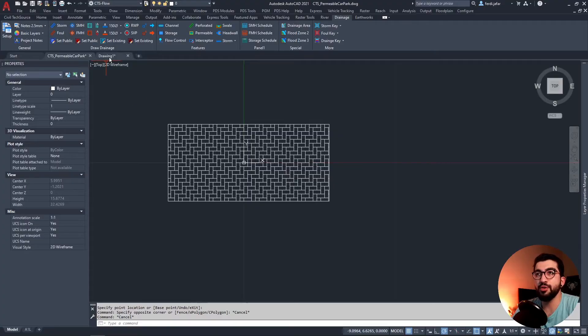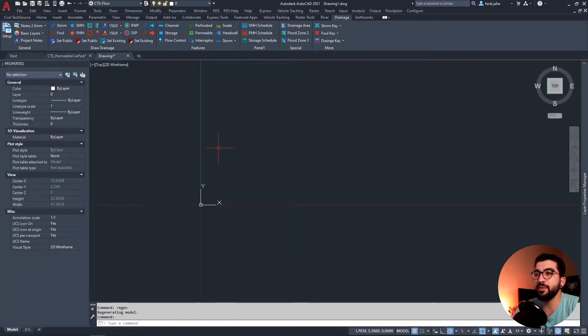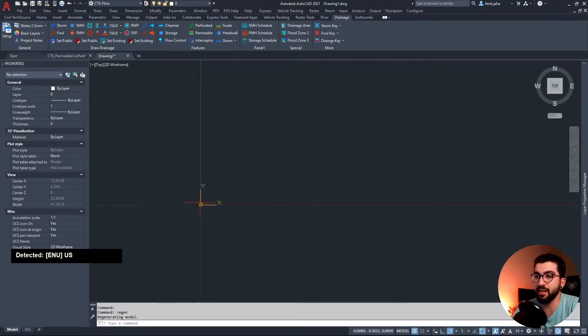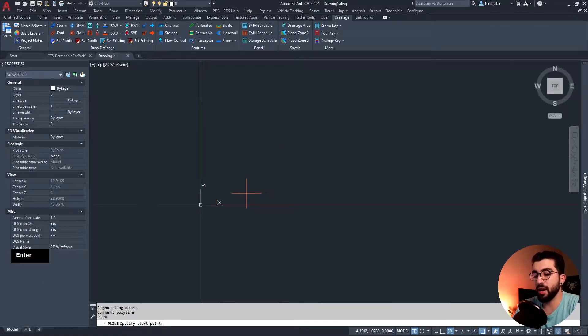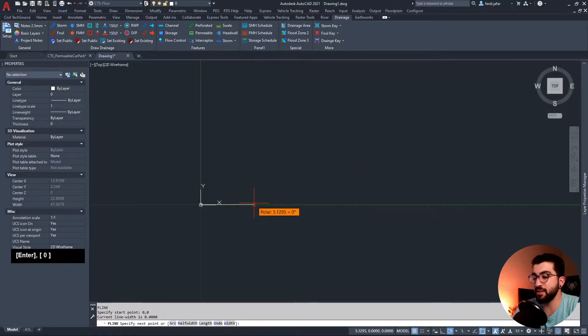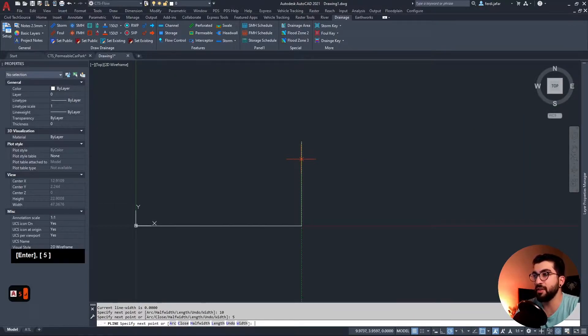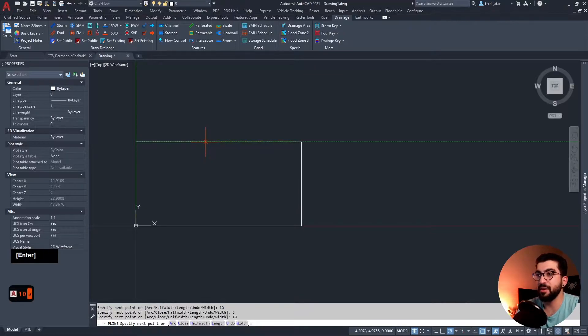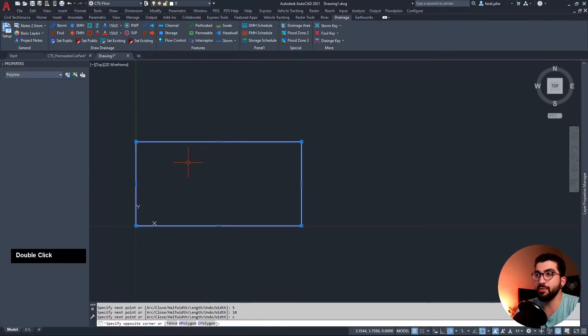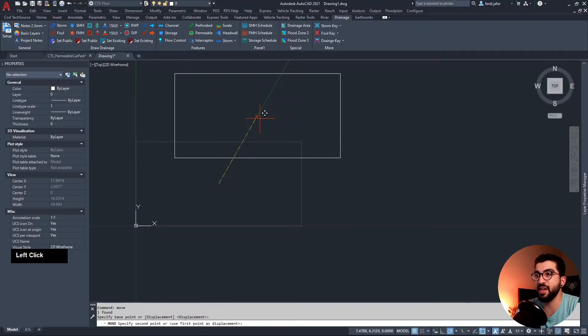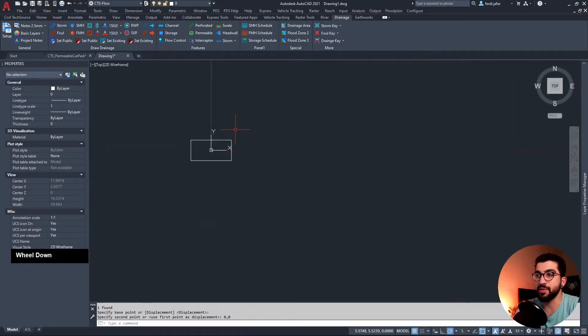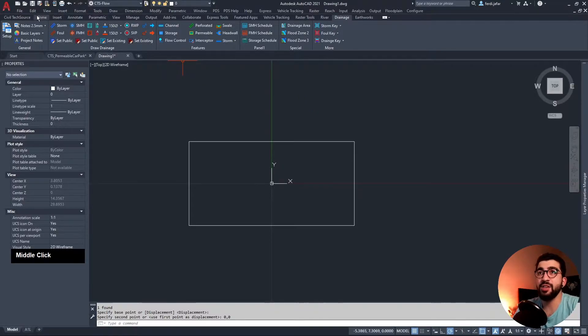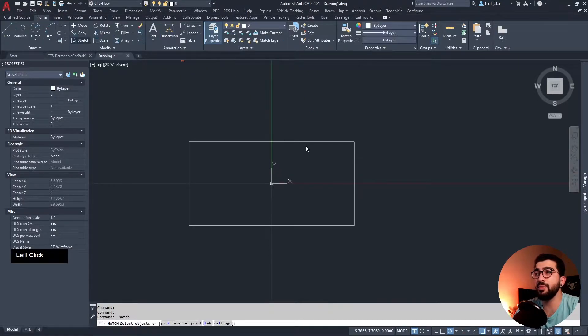Let's go to a clean fresh drawing. All we have to do is draw a polyline. We draw a polyline at zero zero, always center. Let's say 10 meters by 5, and then again by 10, and then C enter for close. Then we make sure our geometric center is enabled. We're going to move it to center.